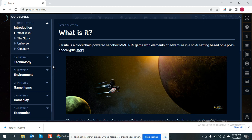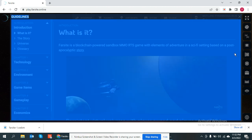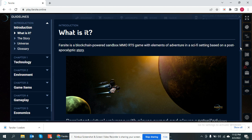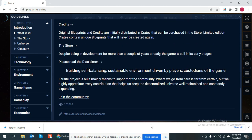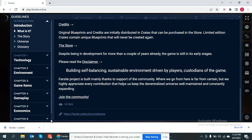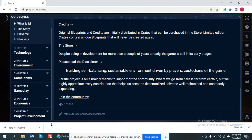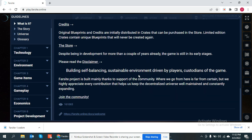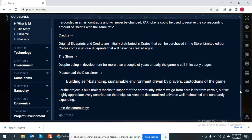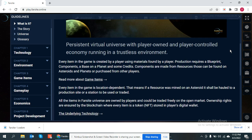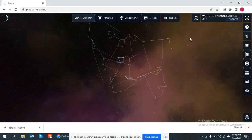Technology environment. Game items. Project development. Chapter 6.5.4.3.2. Great plan. Beautiful project.